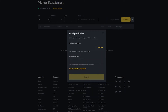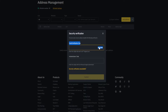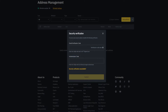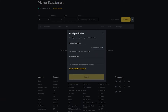Then we'll need to do our security verification. You'll have to request an email verification code by clicking right here, and then put in your authenticator code. Once you put in your codes, just click on submit. And as you can see, I've added a whitelisted withdrawal address for Coinbase.